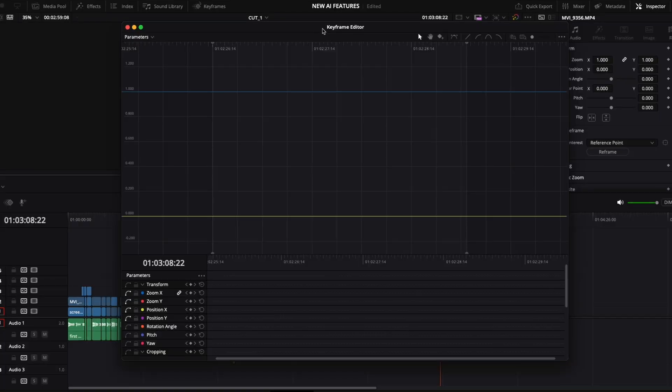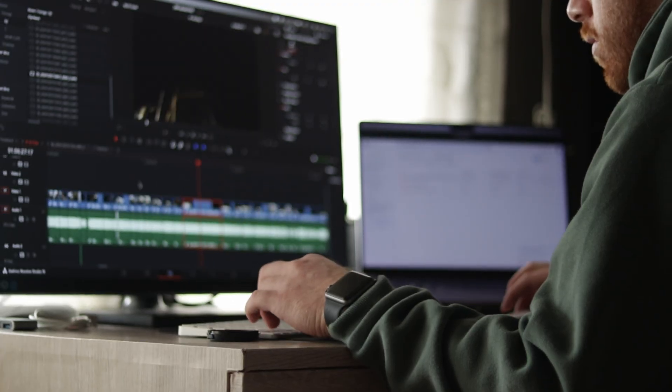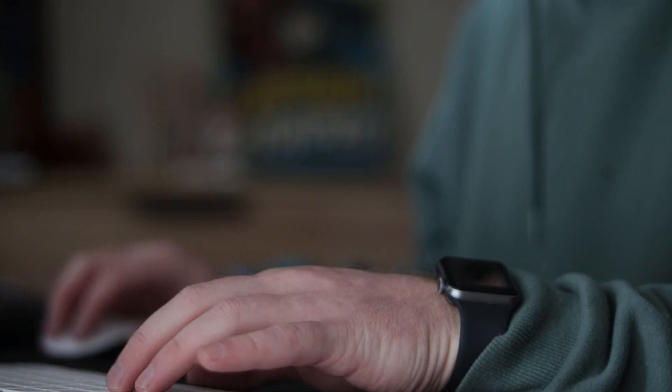If it wasn't for all of these new AI features and, most importantly, the new keyframes editor, I would have probably waited before updating. Like I've said in my first video on the new beta version, I don't update before it's fully released — it's too unstable and issues occur from places you wouldn't expect them to.